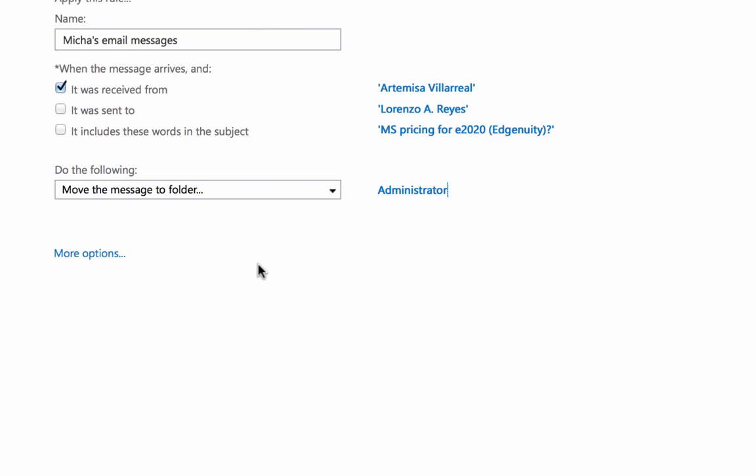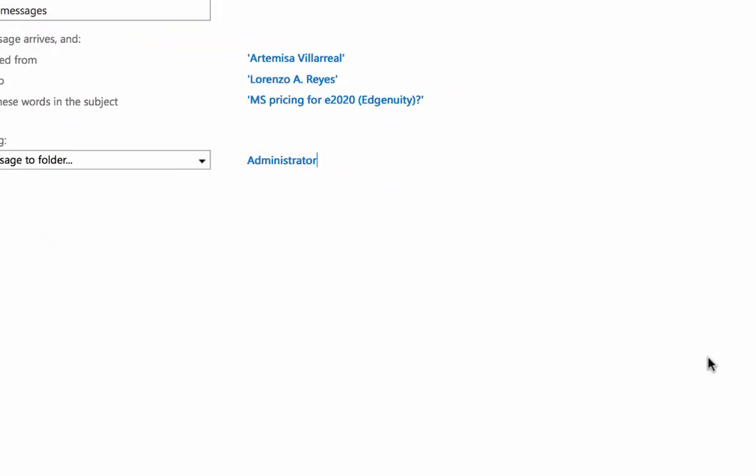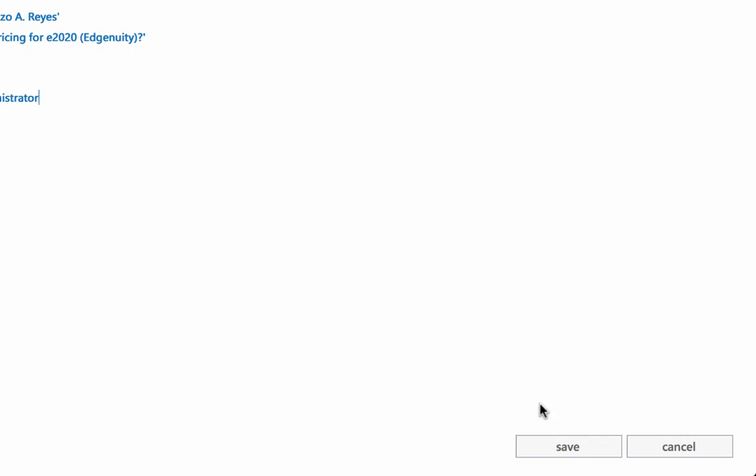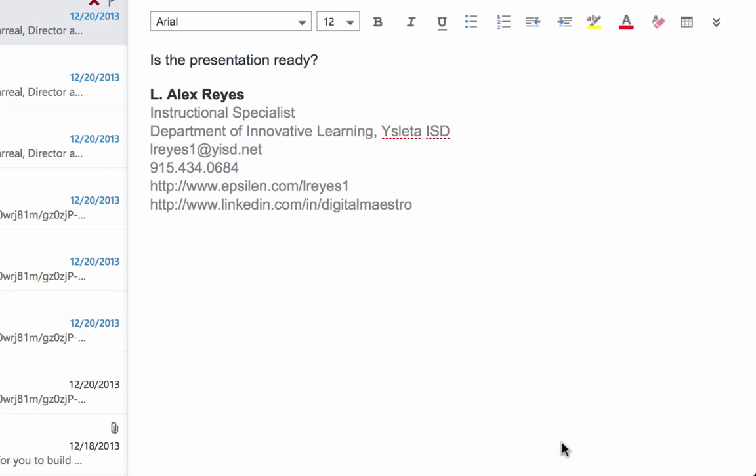Now you've created your first mail rule. So we've told Outlook that if I receive messages from Artemisa Villarreal, I want them to be moved to a folder called Administrator. To save this mail rule, go to the bottom right-hand corner and click Save. So now that I've created this mail rule, in the future any messages that I receive from Artemisa Villarreal will be placed into this folder called Administrator. And that's how a simple basic mail rule works.